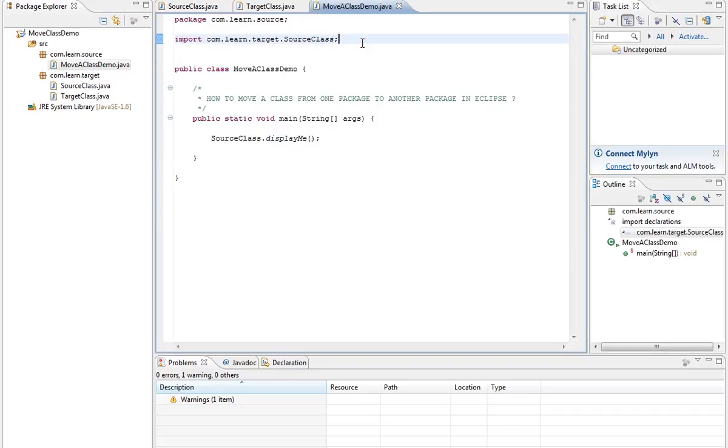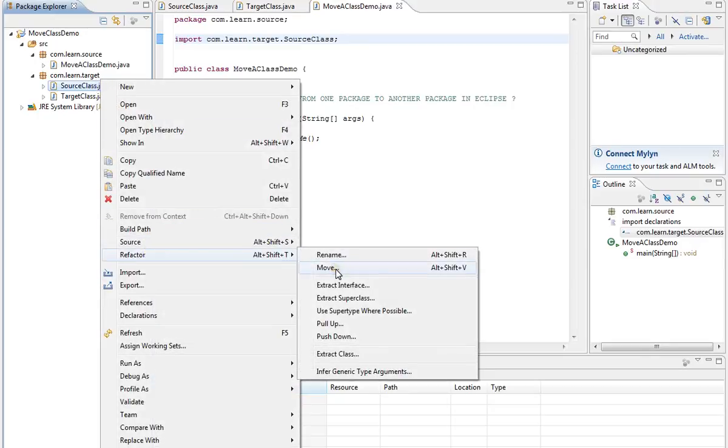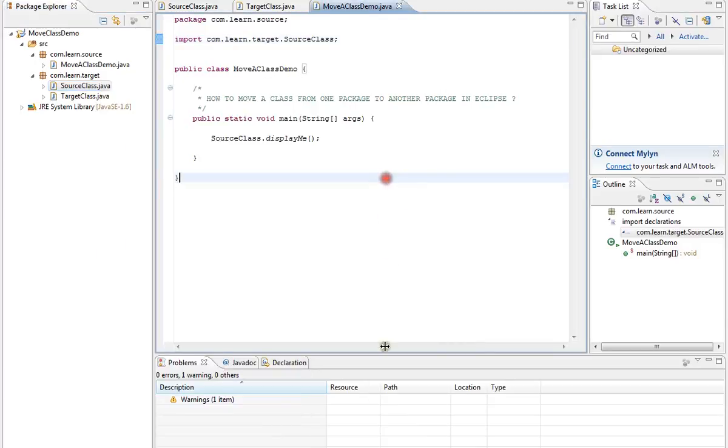You don't have to do anything manually. Everything is taken care of by Eclipse. So please use refactor move option to move your class from one package to another package. Hope this video is useful. Thank you.